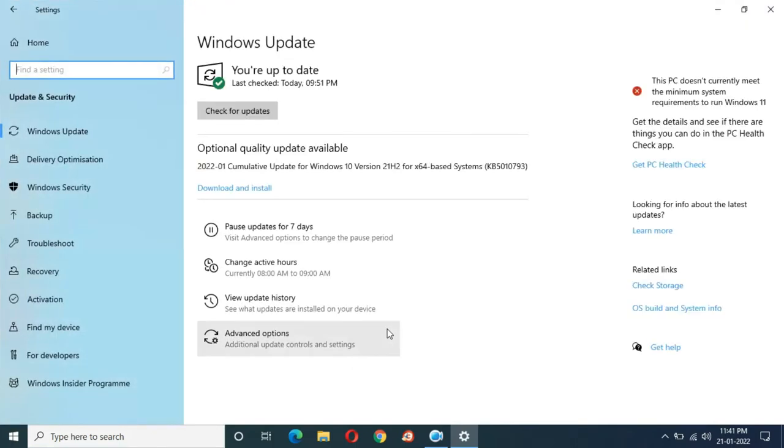It is currently up to date and an optional quality update is available. Now I'm going to show you what you have to do when you are facing problems during Windows update.